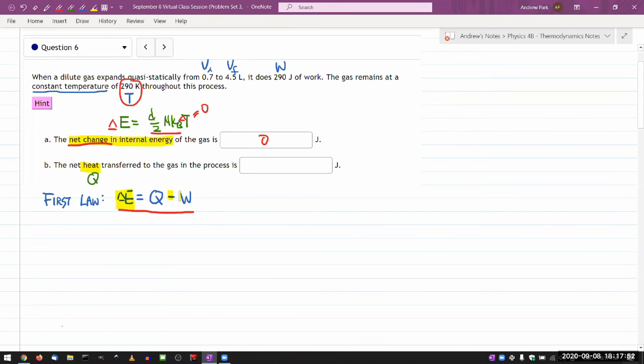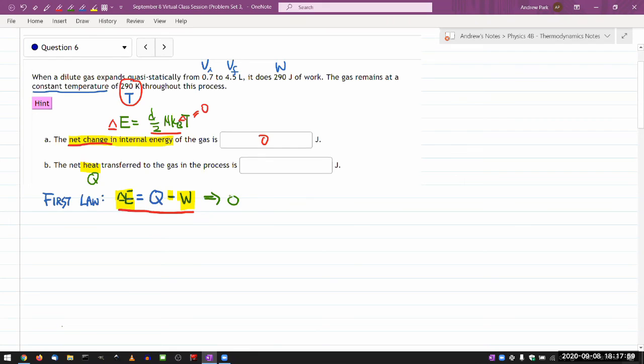And the process you go through it is you find how much change in internal energy there is. You find how much work has been done. Then from that, you can actually solve for Q. The heat transfer into the system is equal to change of internal energy, plus any work done by the system.